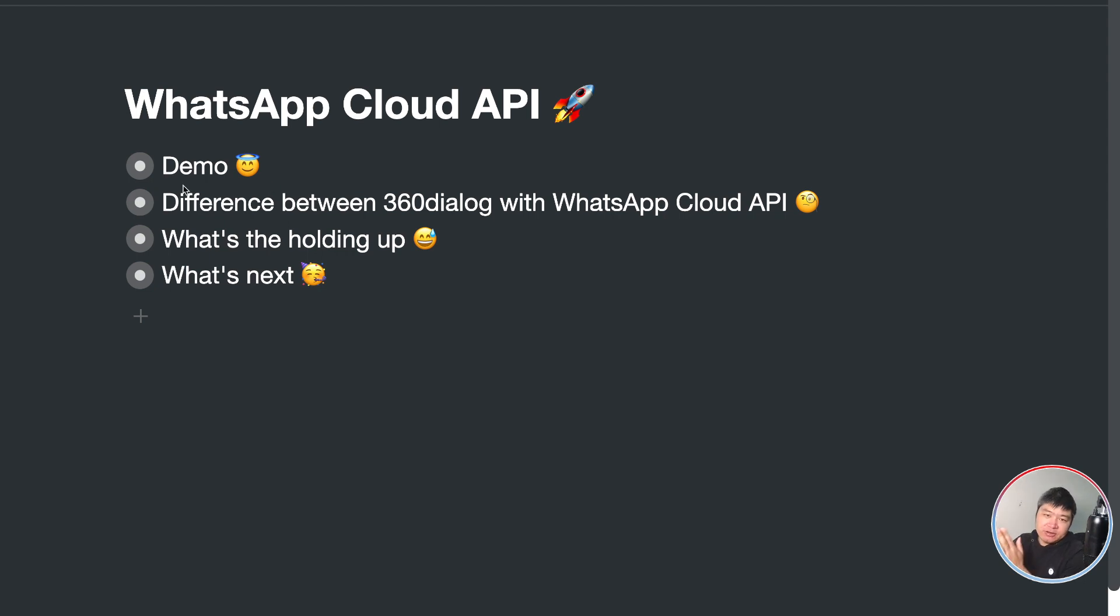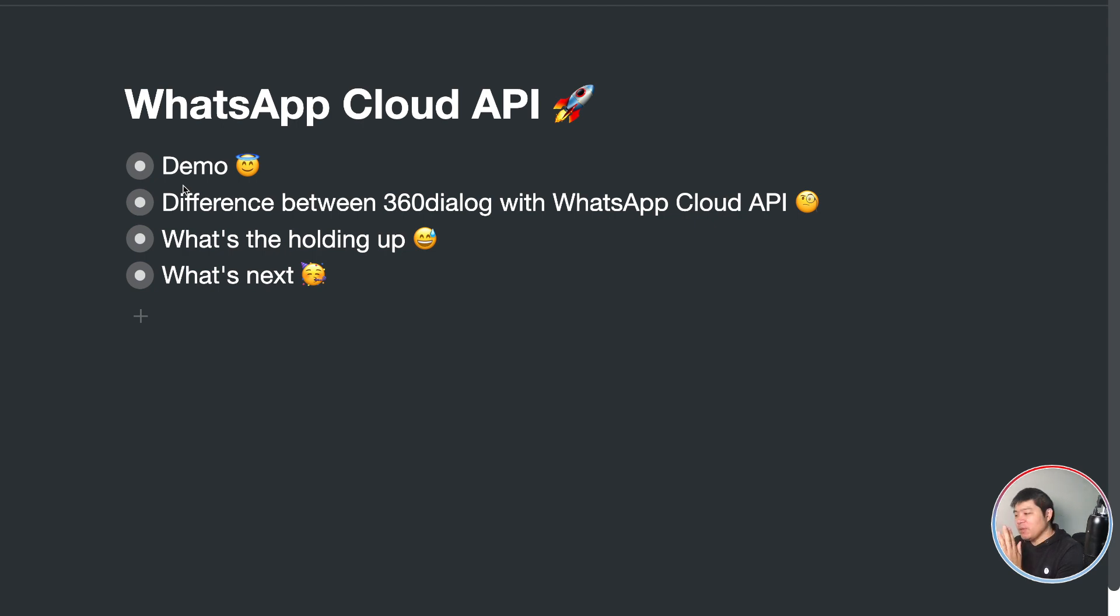Hello guys, Matthew here from uChat. In today's video, I'm going to talk about the WhatsApp Cloud API.